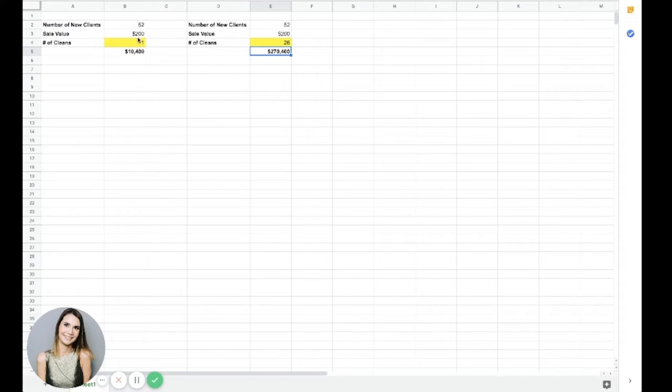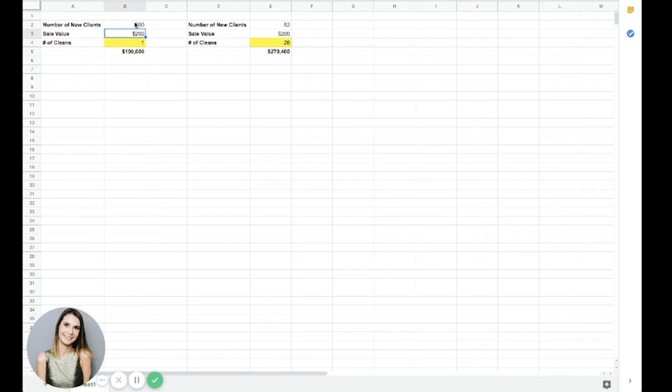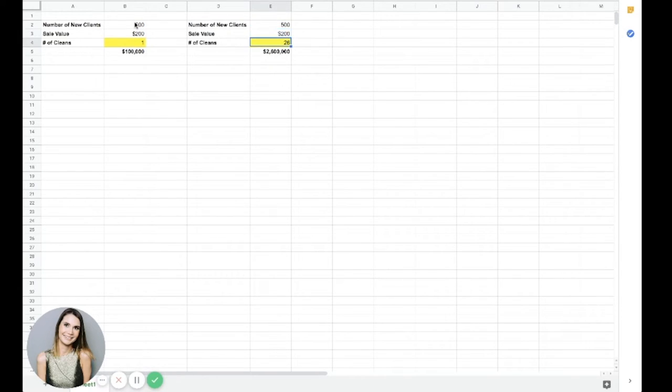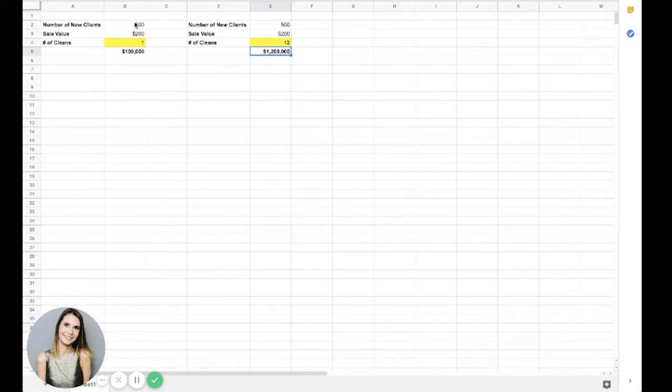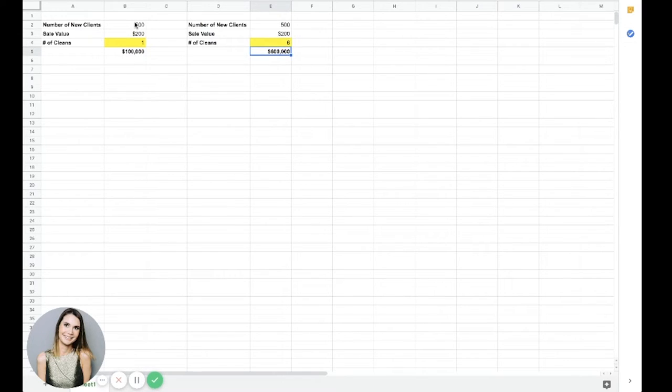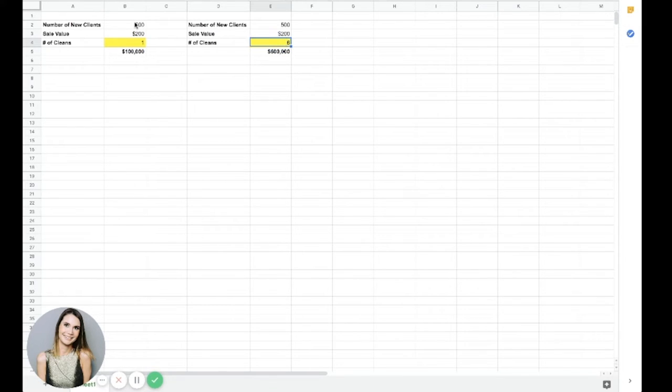So you can tweak these numbers. Your leads, you might bring in $500 a year. But still, if you keep those leads coming back 26 times a year instead of once a year, you can see the difference. Or even if you just kept them coming back once a month, there's a difference. Or even every second month. It's huge, right?